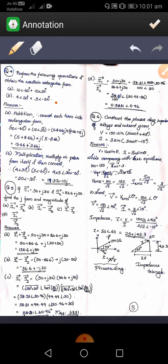For the second subpart, 4 angle 30 degrees multiplied by 5 angle minus 60 — there is no conversion needed since both vectors are given in polar form. You can simply multiply the magnitudes 4 and 5, and add the angles 30 degrees and minus 60 degrees, giving the result.